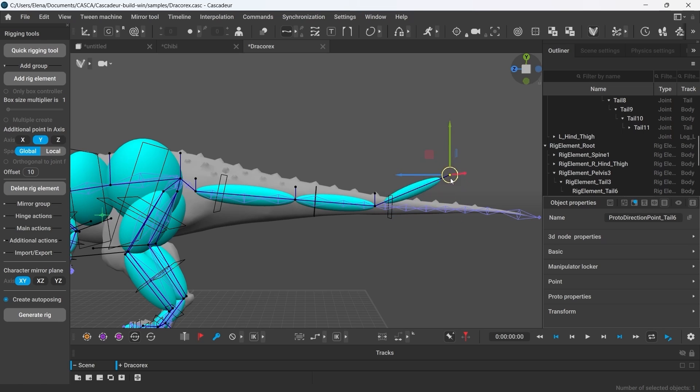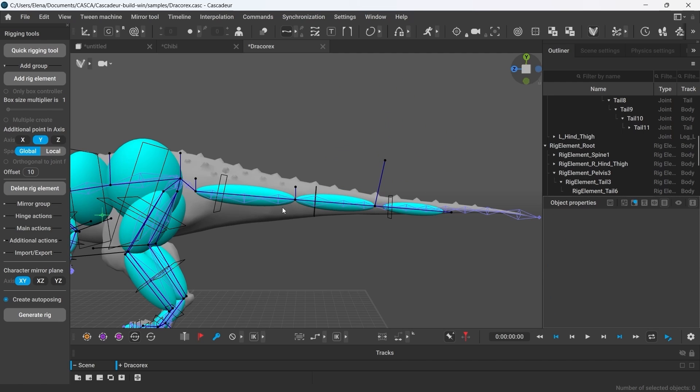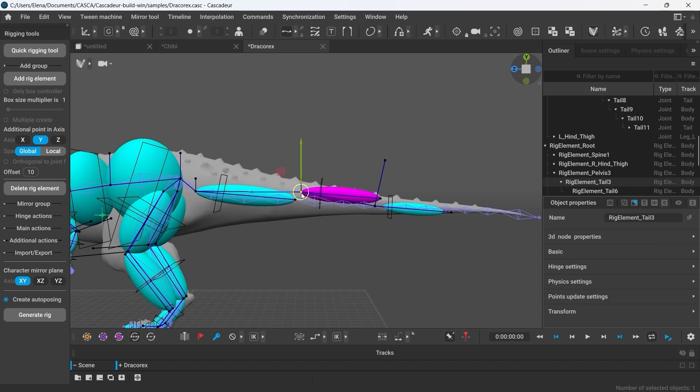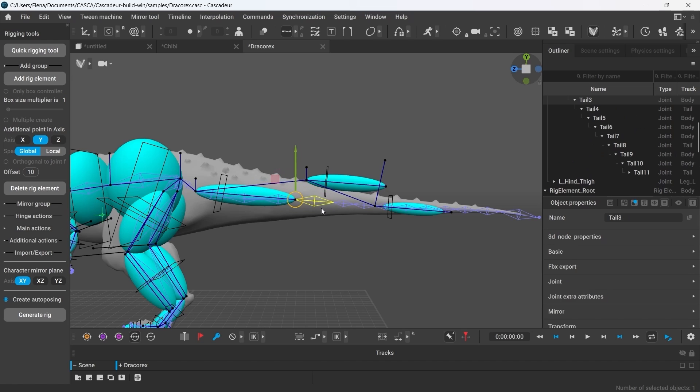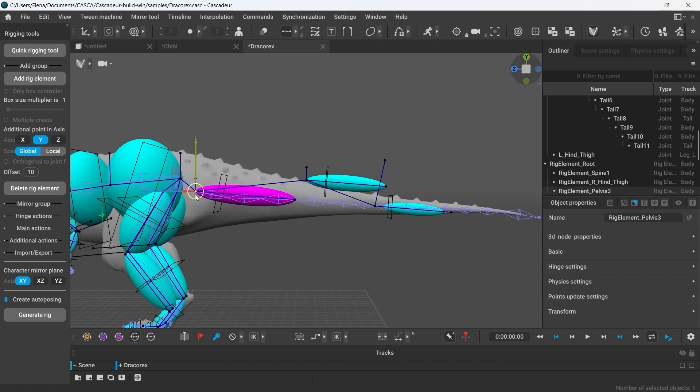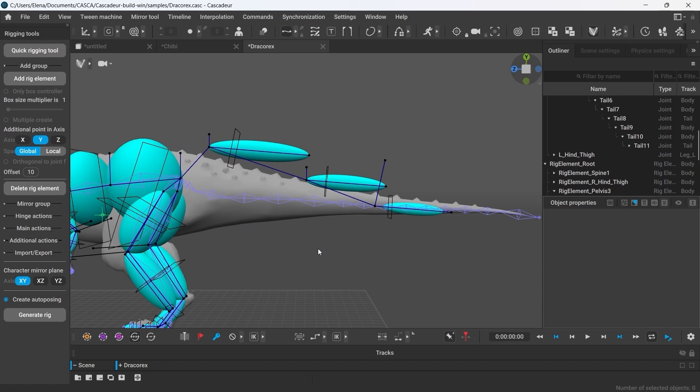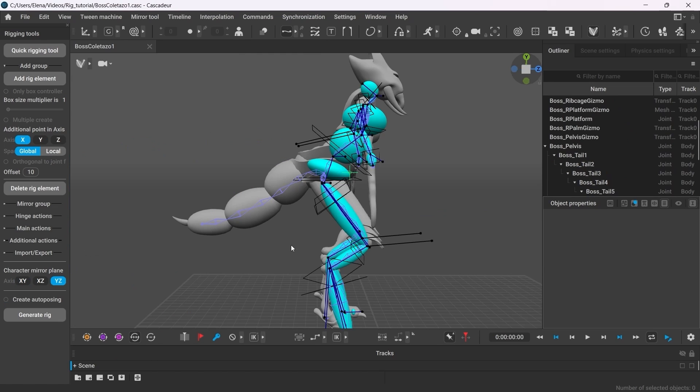Feel free to move the direction points at the end of the chains as well as those additional points. However, if you break the connection in the middle of the chain or move the whole elements away from the joints, it may cause the rig to not work properly and the joints to get deformed. And this is all we have to know for now to create the rig elements for the tail. If you want to learn more about rigging, you can find more tutorials on our website as well as in the Cascadeur documentation.